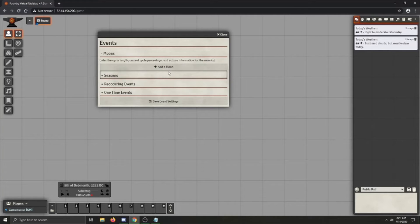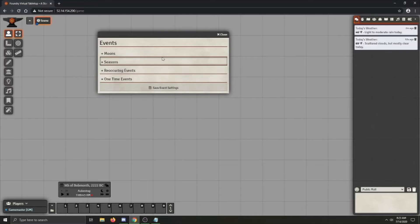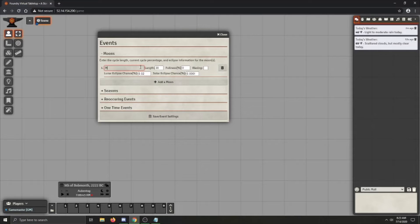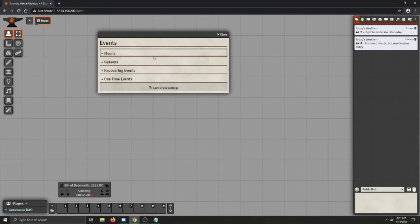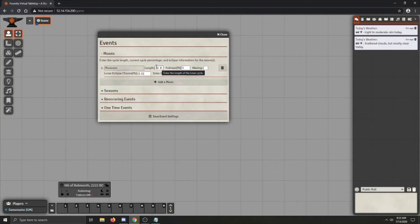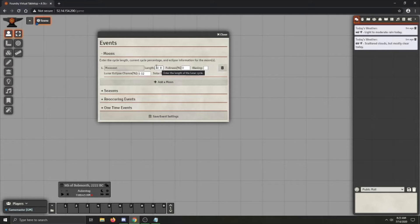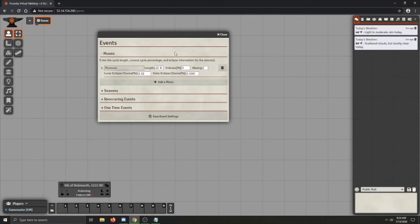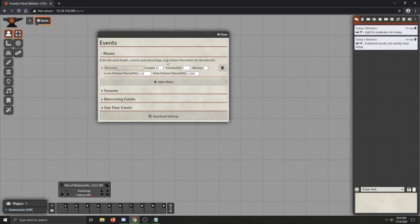So let's just go down the list and we're going to start by adding a moon. So you can give this moon a name, let's call it moon. You can set the length. The length is essentially how many days it will take the moon to go from new to new again. So if I set this to say, I don't know, let's say 22 days, then it will take 22 days for the moon to make a whole cycle.